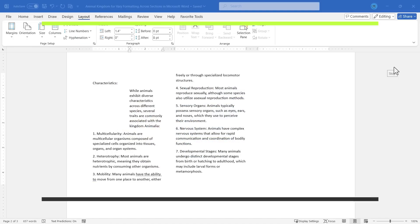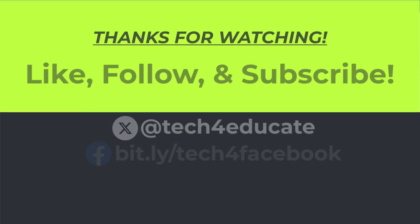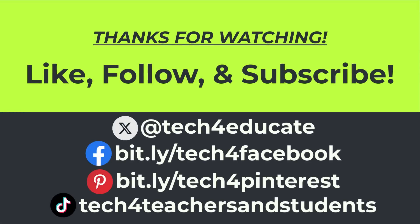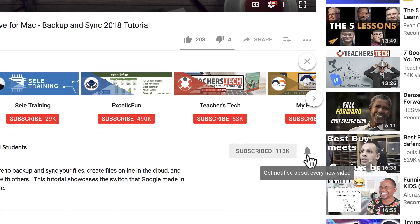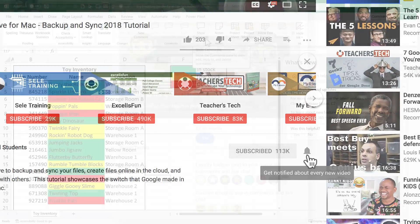In the meantime, thanks for watching. I hope you found this video to be helpful. If you did, please like, follow, and subscribe. And when you do, click the bell, and you'll be notified when I post another video.